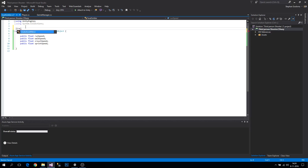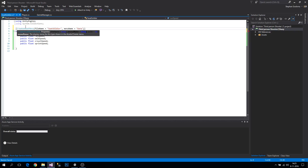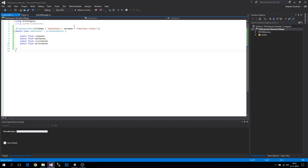To make use of this scriptable object from Unity itself, we're going to add a CreateAssetMenu attribute, which takes a fileName and a menuName. We'll set fileName to 'SwatSoldier' and menuName to 'Data/SwatSoldier'. This will create an entry in the right-click menu under a 'Data' folder, and selecting it will create a new SwatSoldier file with all these properties.